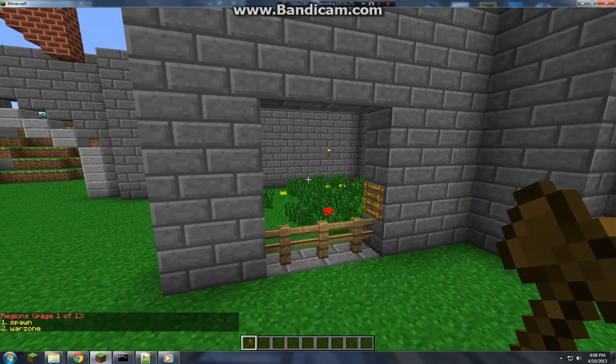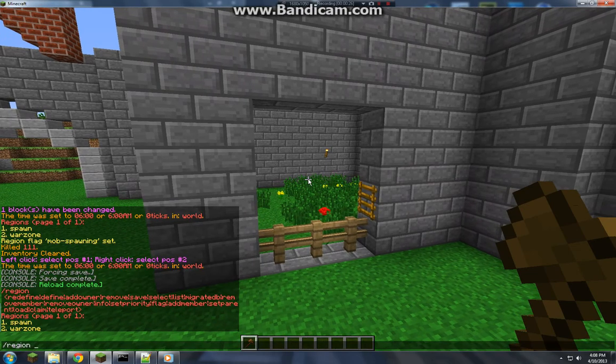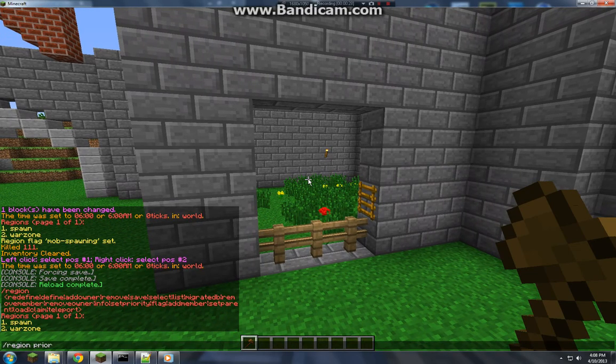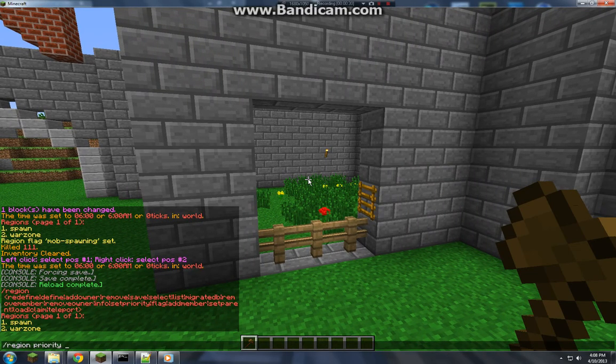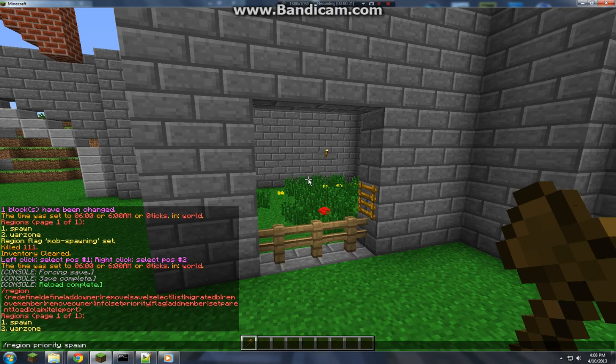So right now I'm going to start off. I'm going to go region priority spawn, and then I'm going to set that at 1.